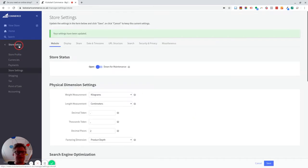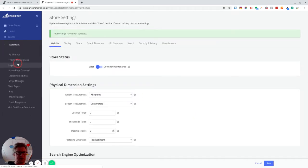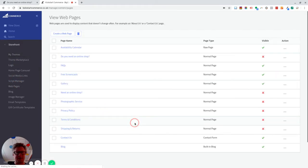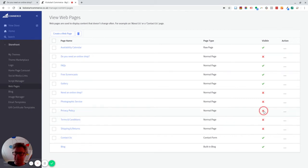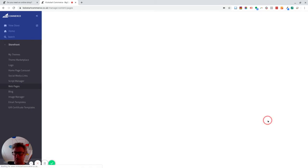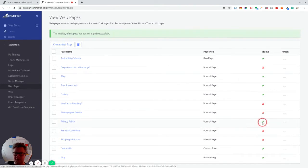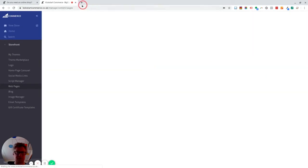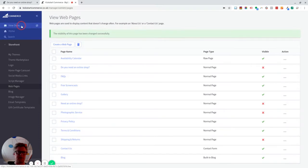And then the other thing was in storefront web pages, I created a terms and conditions and a privacy policy. Now if you have these ticked on, so let me just show you if I put privacy policy and terms and conditions on and then go and look at the store.